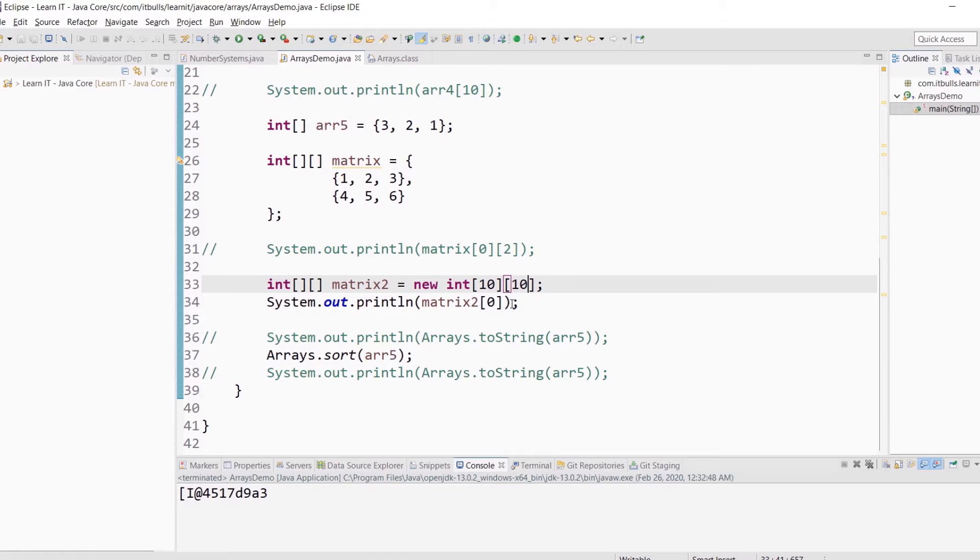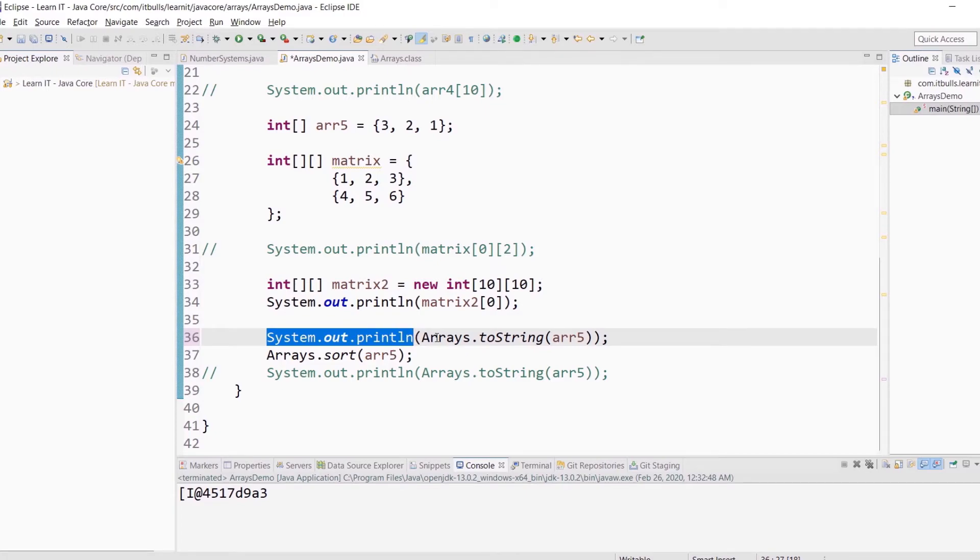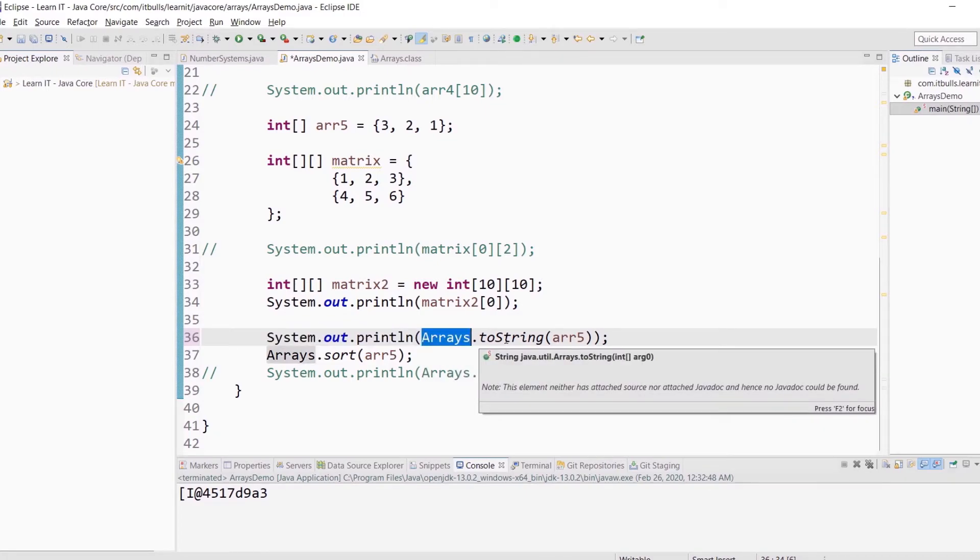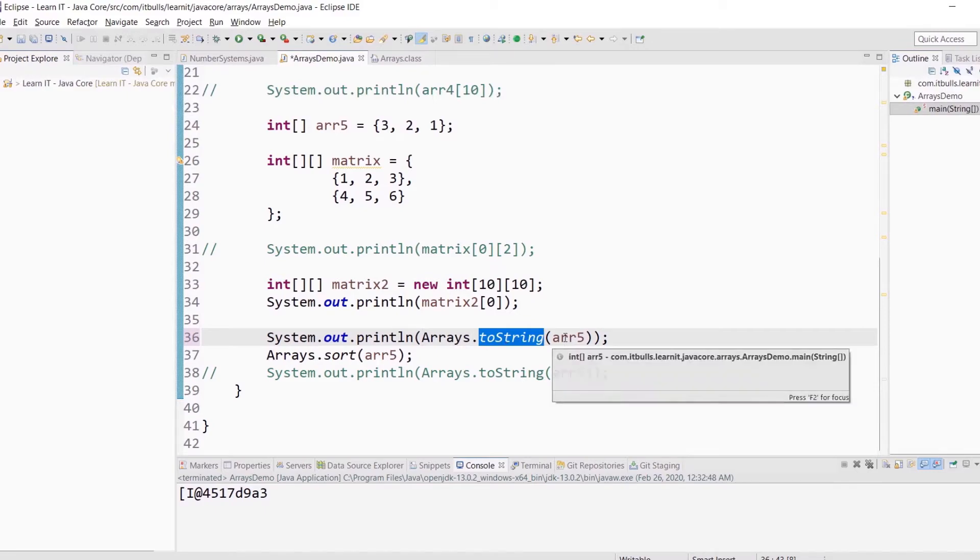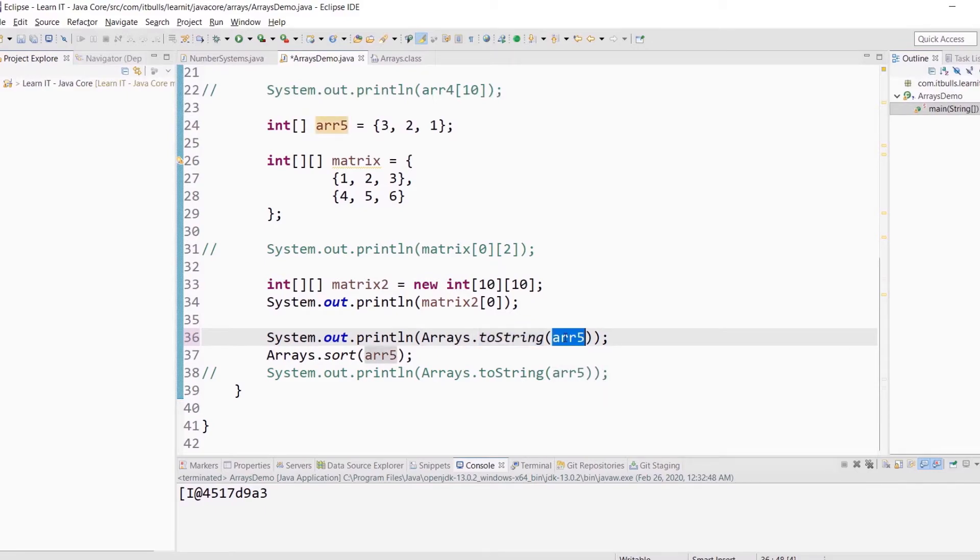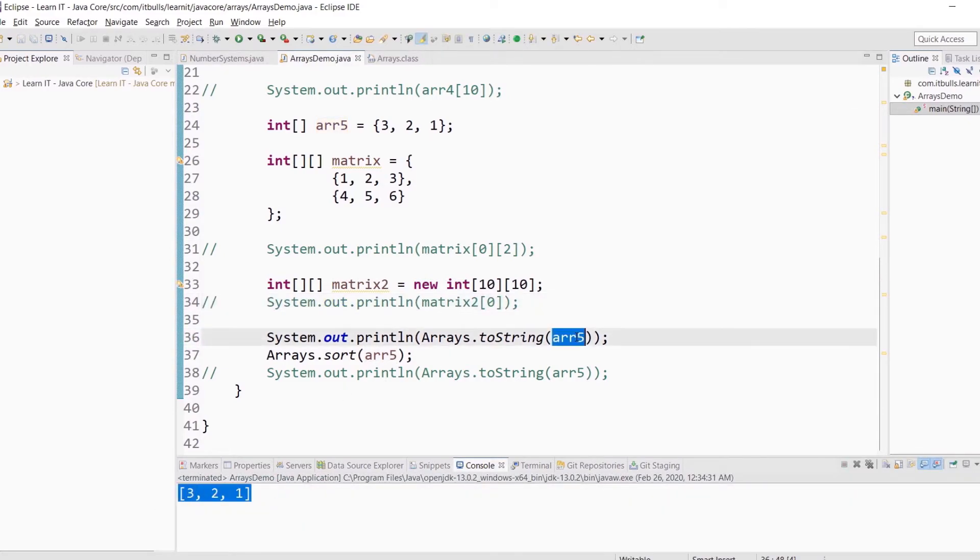In JDK we have special methods to perform basic operations with arrays. Let me show you how you can easily print arrays to console. Just type System.out.println, next, type Arrays, like this, and call toString method. Pass reference to the array object as argument to this method. Let's run this program. Here you can see values from this array.